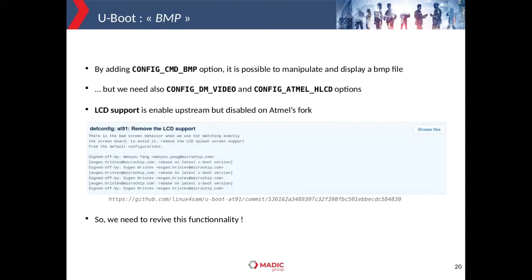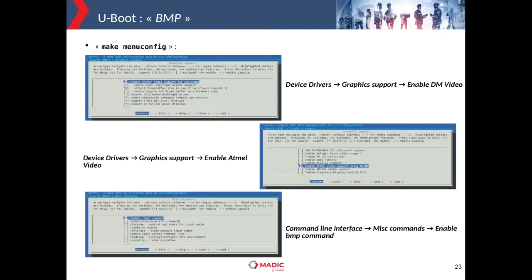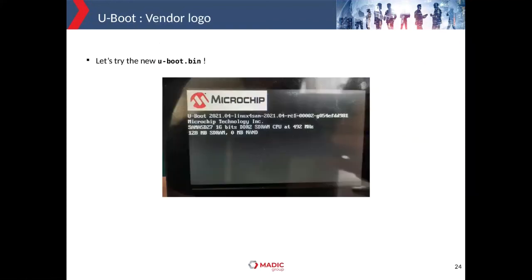Once the BMP file has been properly generated we must keep it close and deploy it later. We need to enable the bitmap command from menuconfig and also enable other important options: the DM_VIDEO option to enable the video subsystem, and the driver for the LCD controller — the Atmel LCD controller. The LCD support is enabled upstream but disabled on Atmel's fork, so we need to re-enable this functionality from make menuconfig.